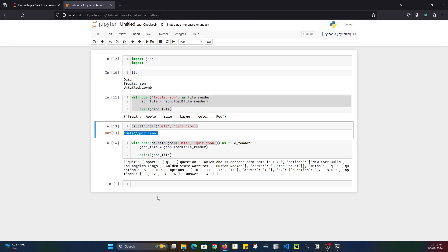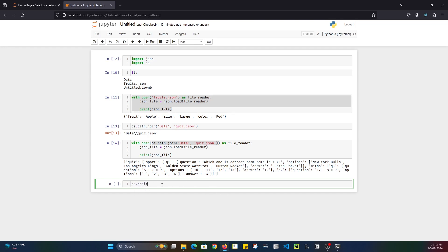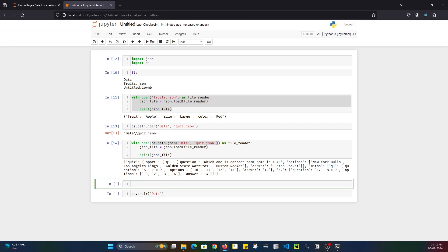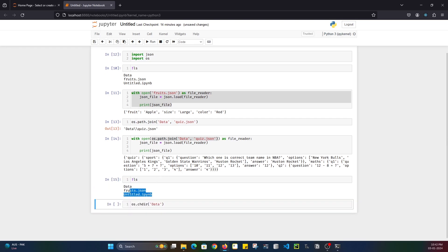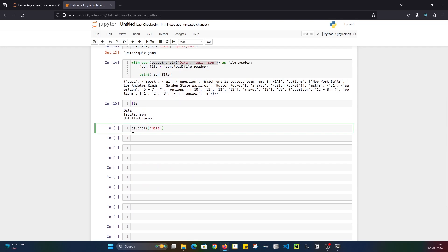Using this particular function, we can change our working directory so we don't need to give the whole path. It's pretty simple — os.chdir(), which stands for change directory. If I just try to go to 'data' and do shift-enter, you can see the execution is done.